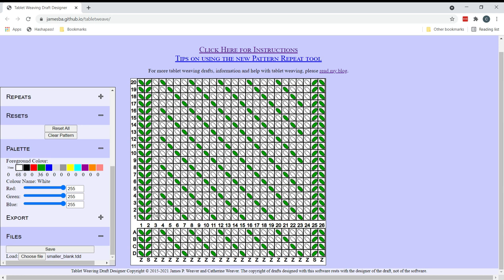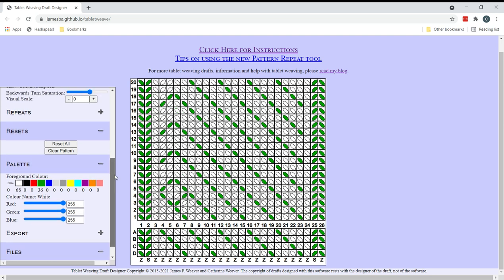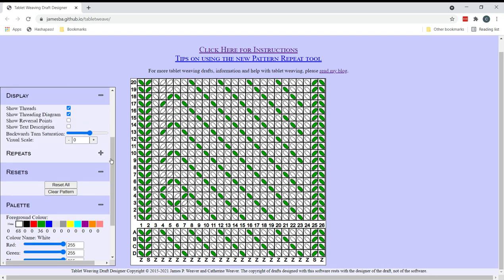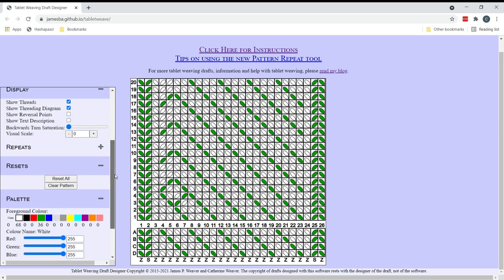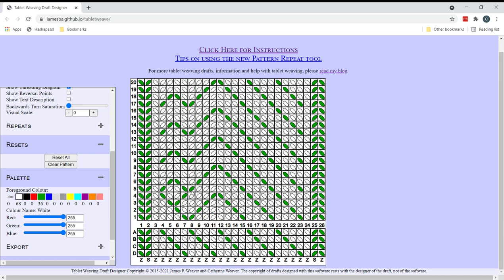Okay right on with drafting. So first I think I'm gonna put in a leaf here and I've turned the background turns saturation down to zero here just because I find it easier to see what's going on. And I will turn that back up when I come to weave this.